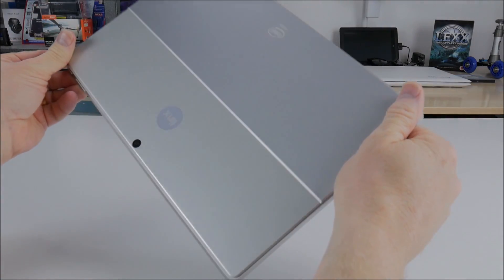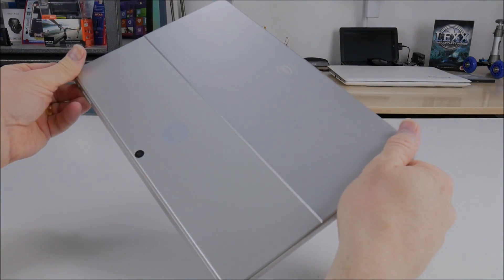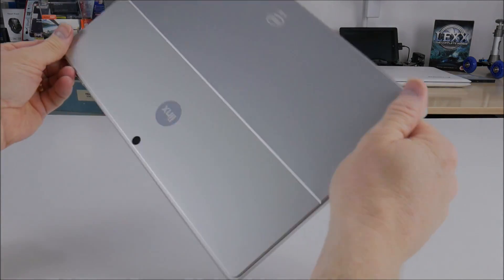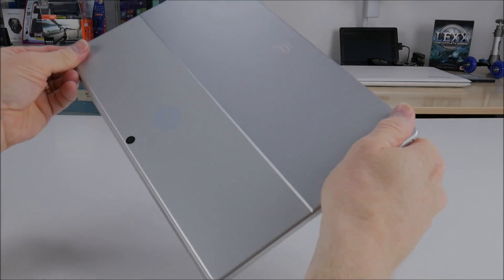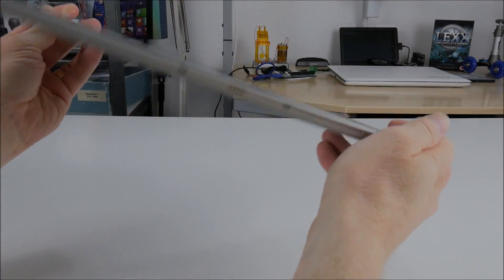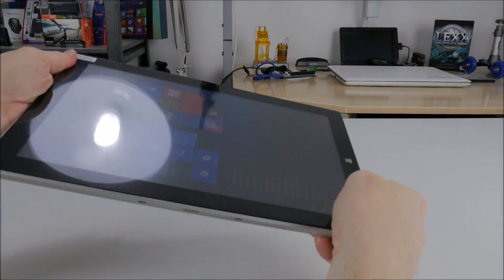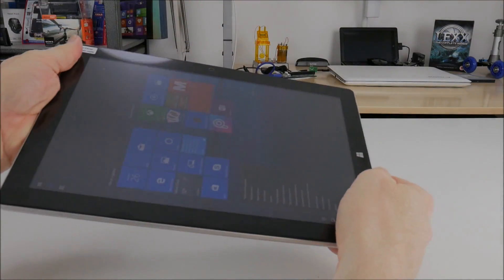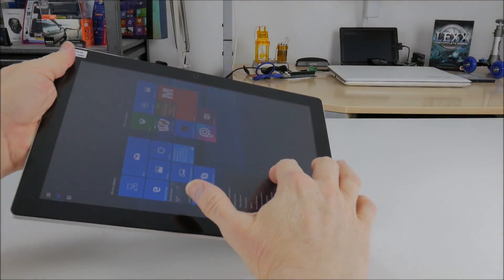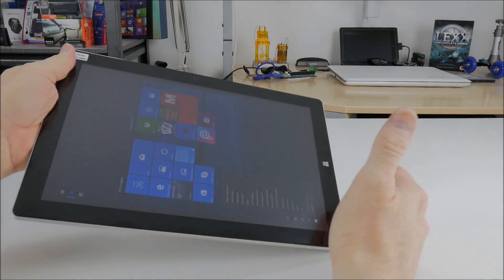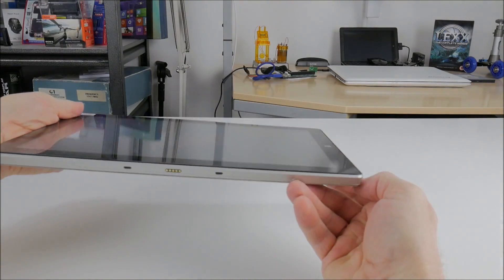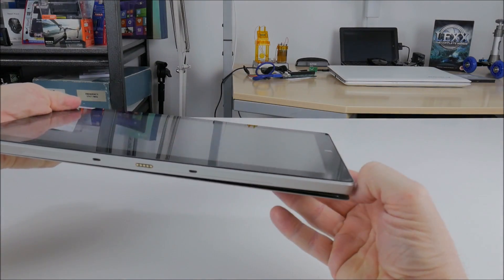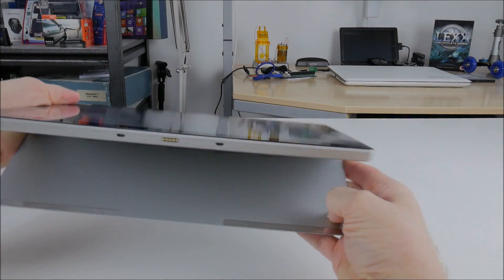Now the tablet itself is extremely sturdy. It's really strong feeling, doesn't flex at all. It's got a lovely metal back. The screen is nice. It's nice and clear. And the kickstand is two position and it's really good.